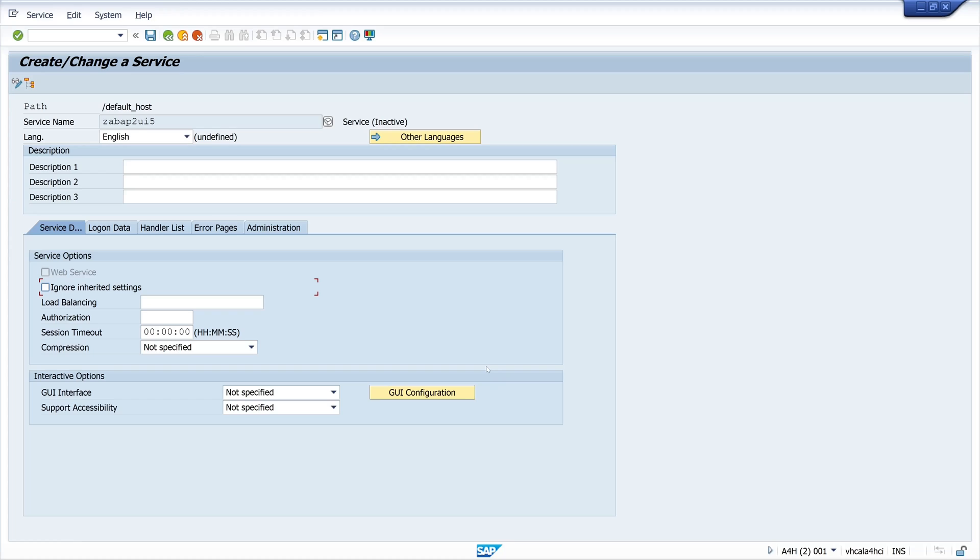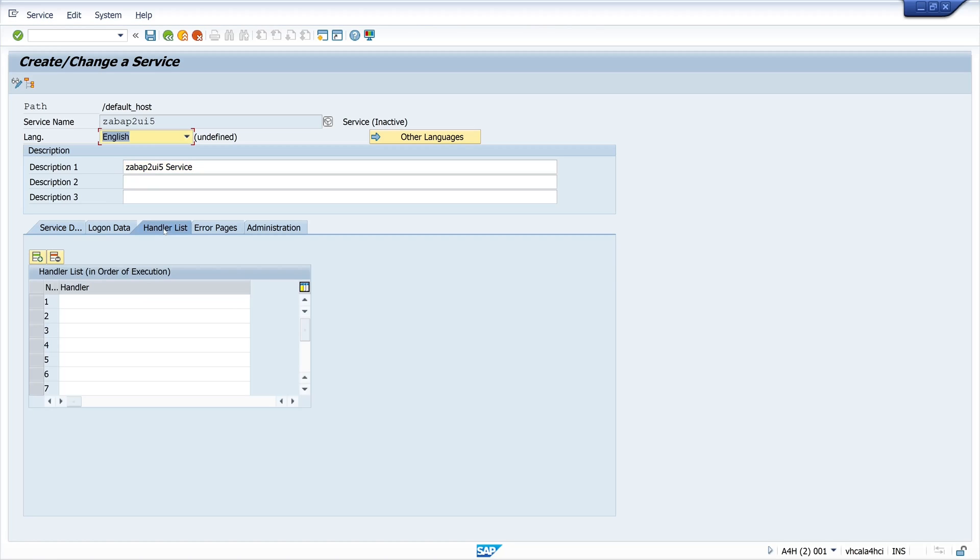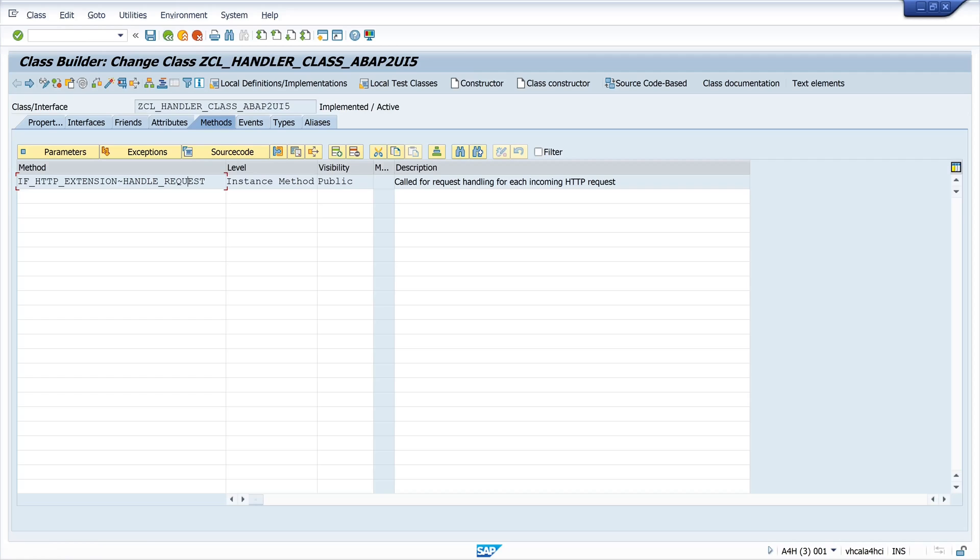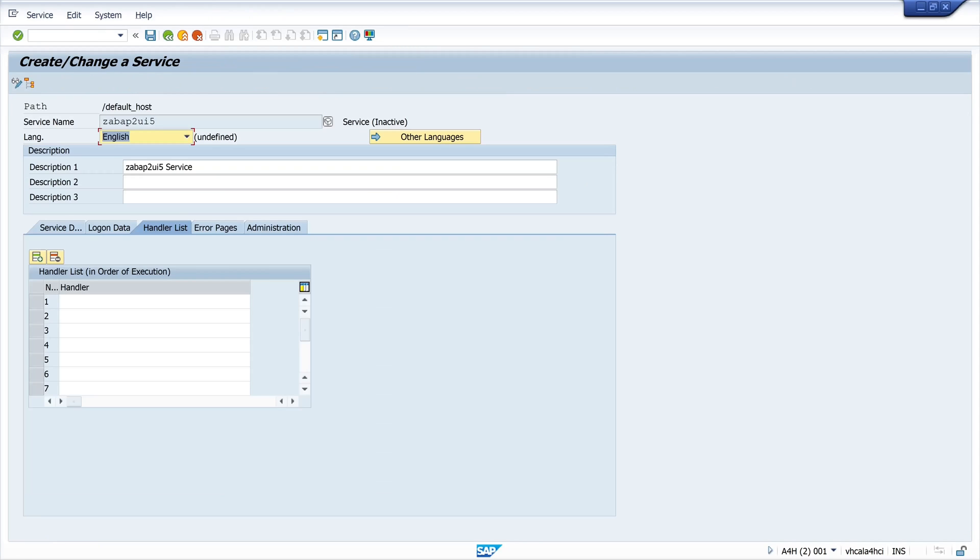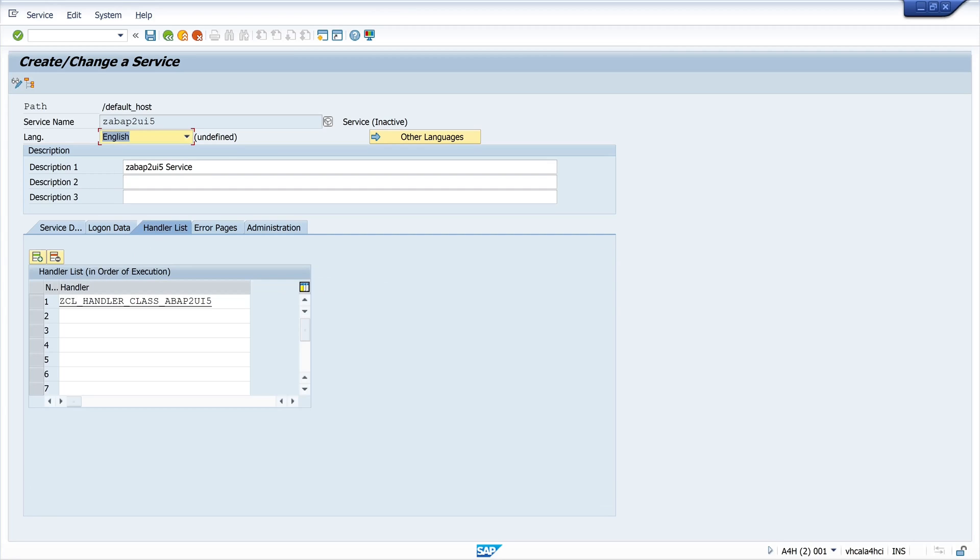Then we need the description here. I copy here the service name and service. Then we click on the tab handler list. And here we paste the class which we have created before. So we go back to the class interface. And we copy this class name, the handler class name. And we paste it here in this field. So log on data, that's okay. And then we click on save.